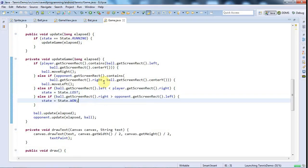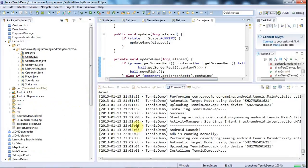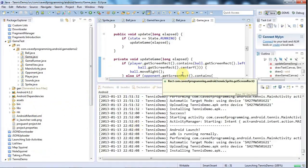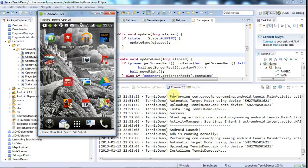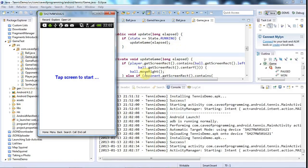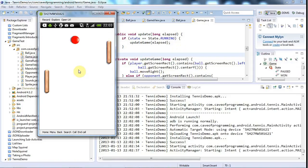I think the game is complete as regards graphics — we still have sound to do — but let's check, because I've probably forgotten something. There's no score in this game, and there's an absolute ton of things you could do to make it nicer, but I just want a simple demo. It says 'tap screen to start', so I'll tap the screen and now it's running.